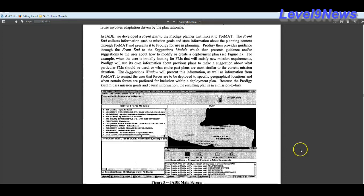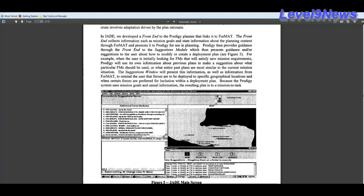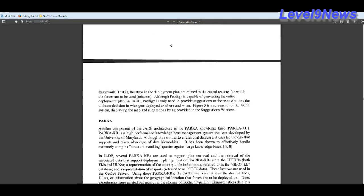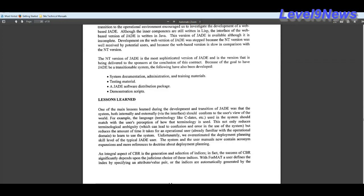Prodigy is the force management module of this system. The Prodigy module will tell the user what forces are to be deployed to specific geographical locations and where certain forces are preferred for inclusion with a deployment plan. The third module in this system architecture for Jade is Parka. Parka is a high performance knowledge based management system. It's been shown to effectively handle extremely complex structure matching queries against large knowledge bases or large information databases.